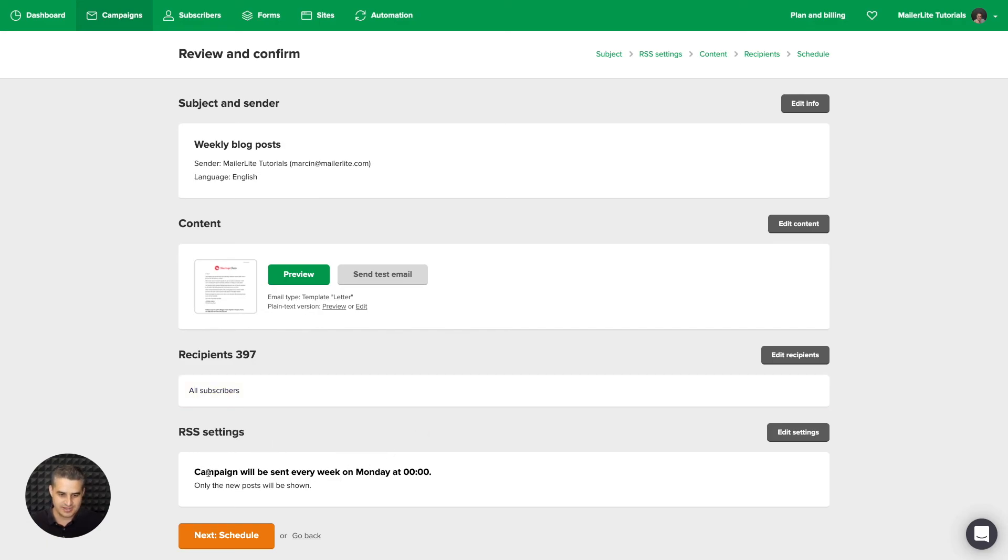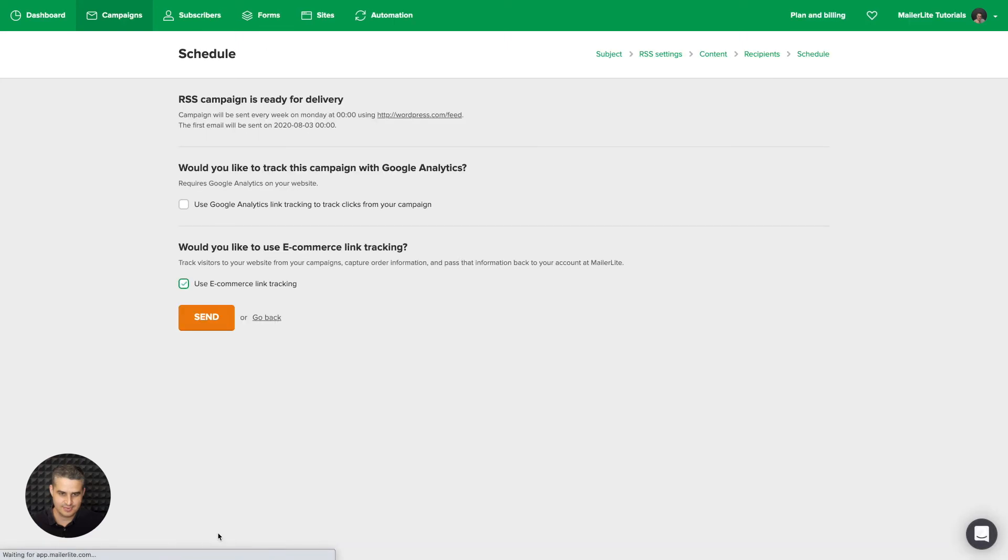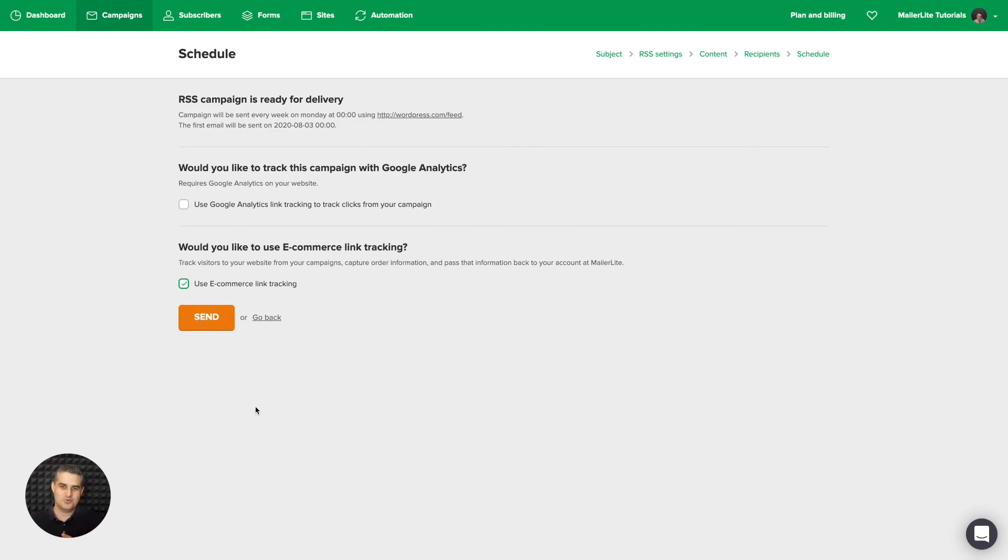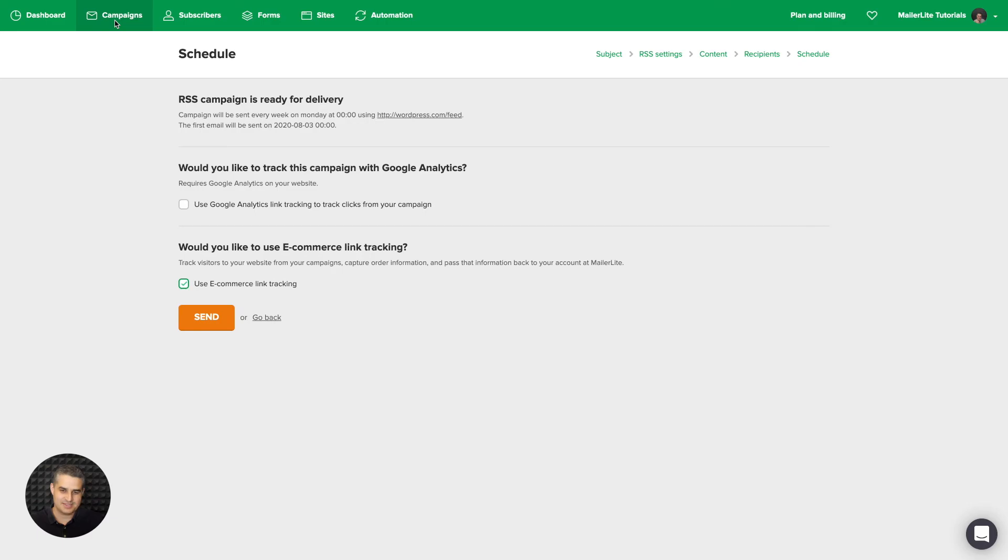And this is the standard overview of your campaign. And here are the RSS settings. Once you're done, click next schedule. And there you go. Once you click send, this will automatically send the new posts you have on your blog in the email to all of your subscribers every week. Let's go back to campaigns.